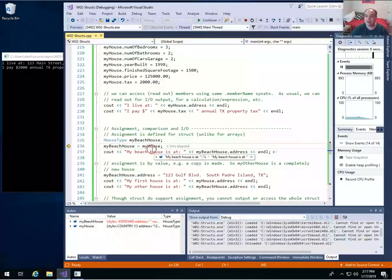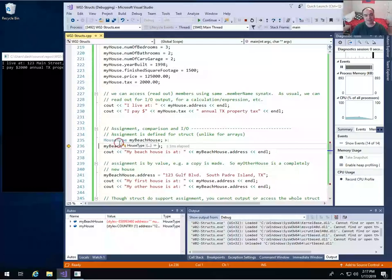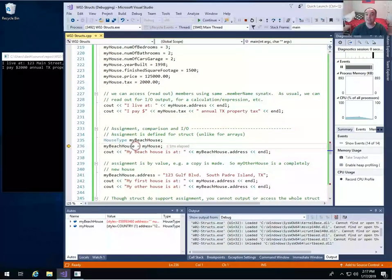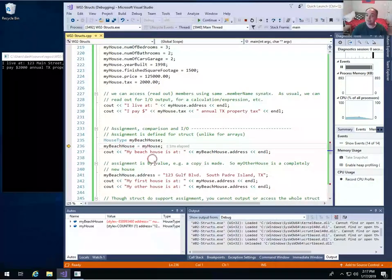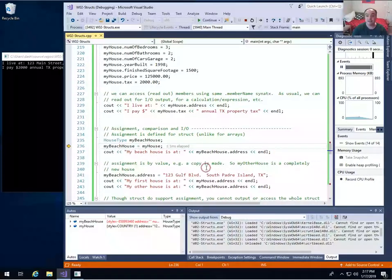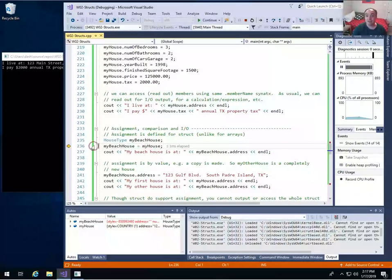Assignment is defined between variables of a struct — this doesn't work for arrays. You can't use equals to assign all the values of one array into another; it's a compiler error. But for structures that's allowed, and it does what you'd expect. So if I assign my_beach_house equals my_house, it's actually making copies. Assignment is by value, not by reference — a copy of all the values is copied from my_house into my_beach_house.